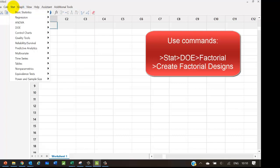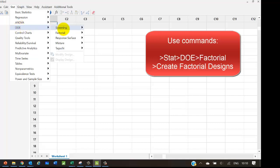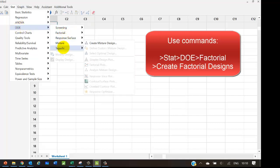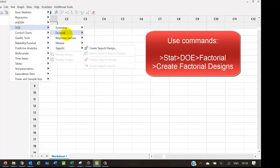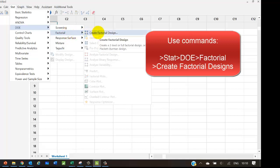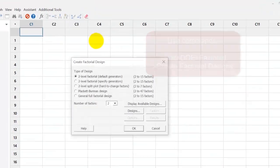So, we use the stat-doe command. You will see various options: screening, factorial, response surface, etc. We choose the factorial and in that we choose the create factorial design as shown here.